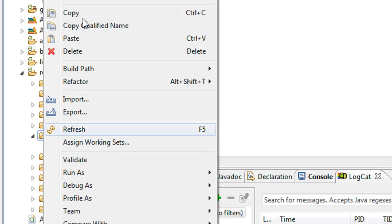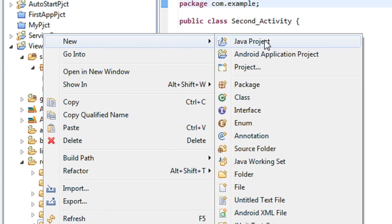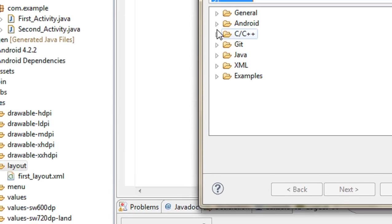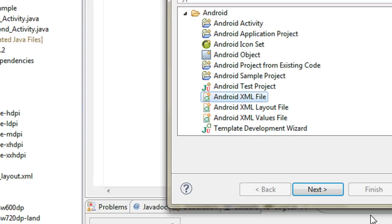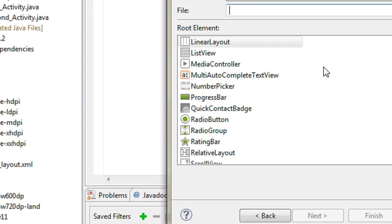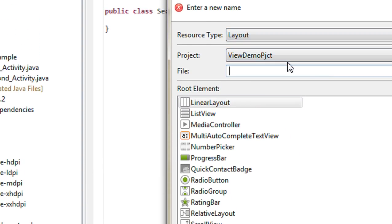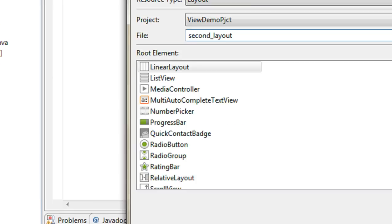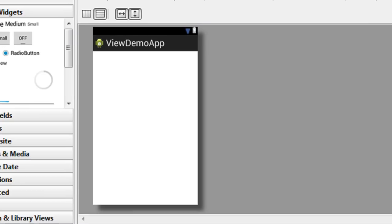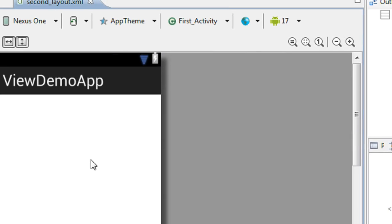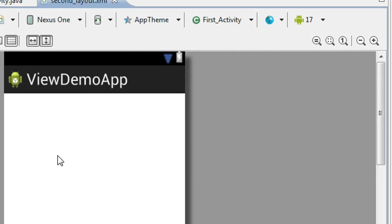So right-click the layout folder and select the new option, choose other option, select Android XML file, and click next. The resource type is layout and specify a file name for that — second_layout. Click finish. Now you can see that the second layout for the second activity is created here.